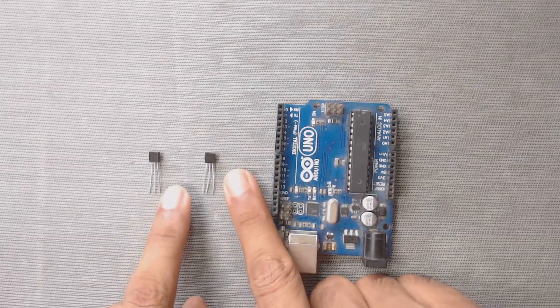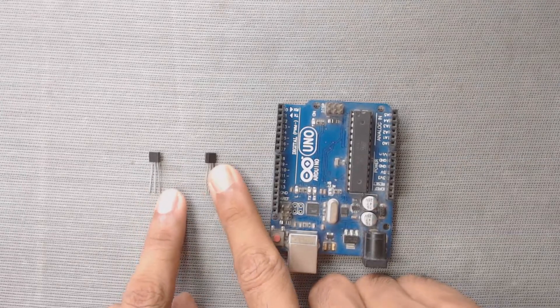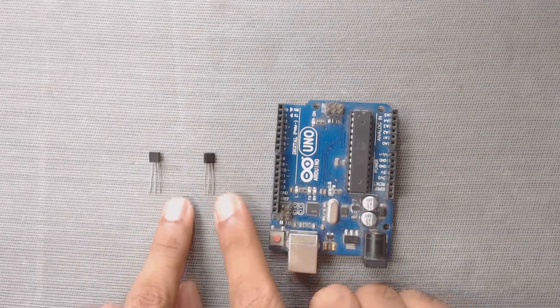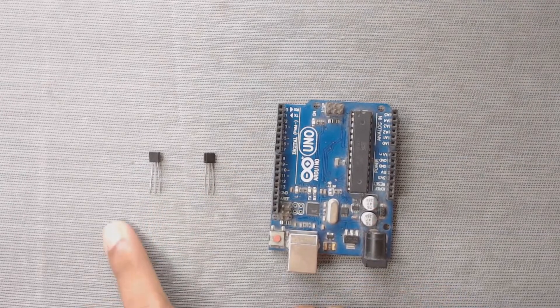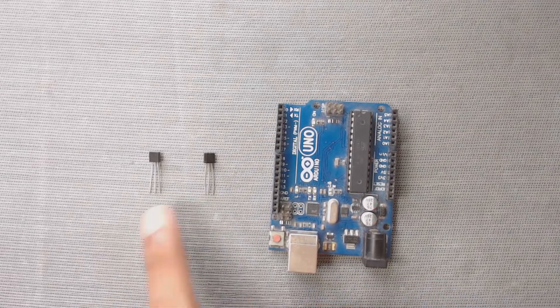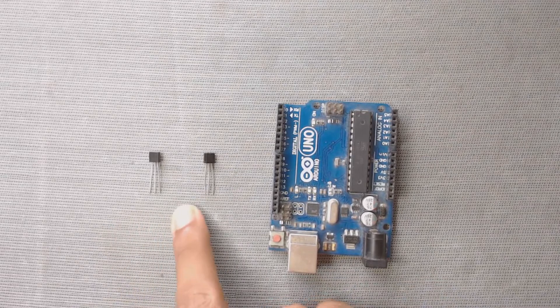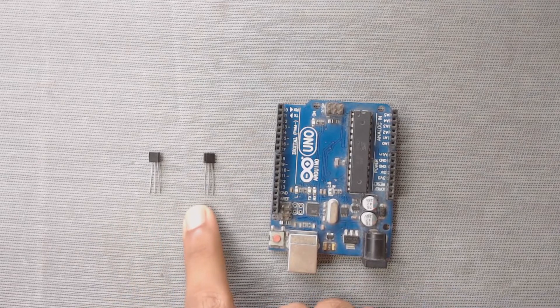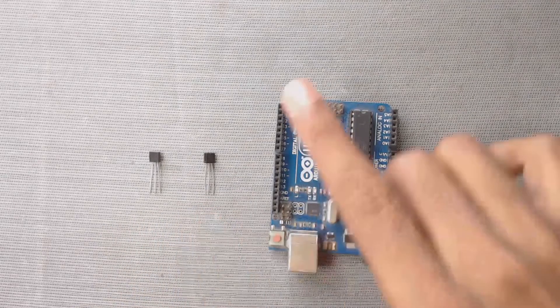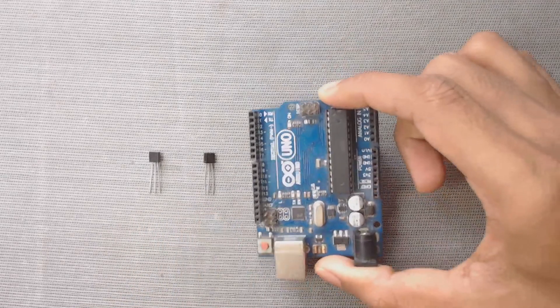Welcome to DPV technology. In this video, we will learn how to use multiple DS18B20 temperature sensors with Arduino.